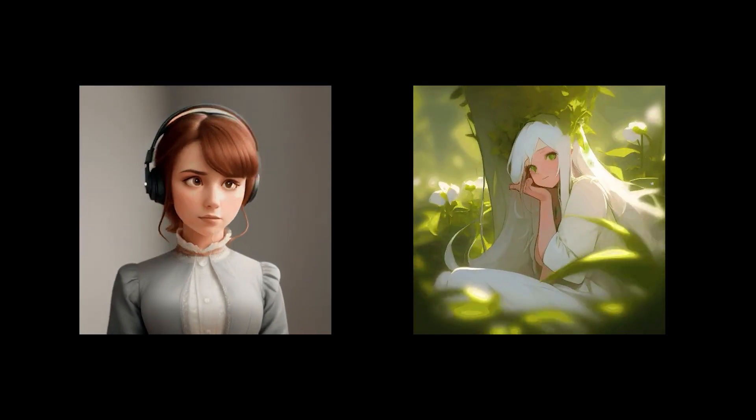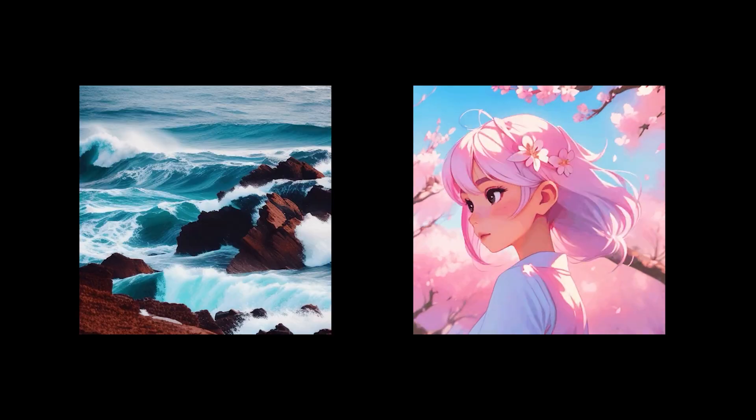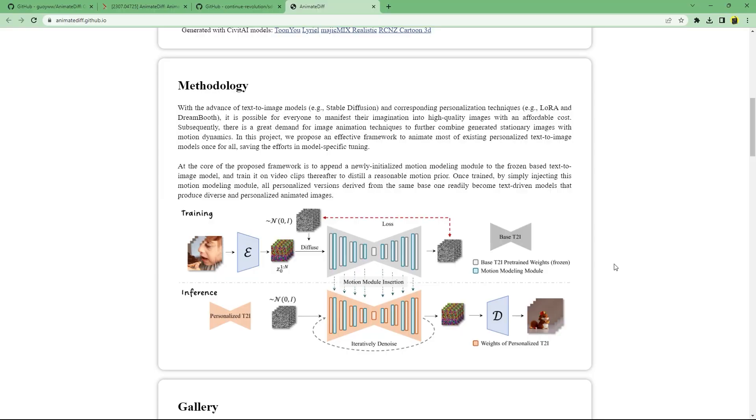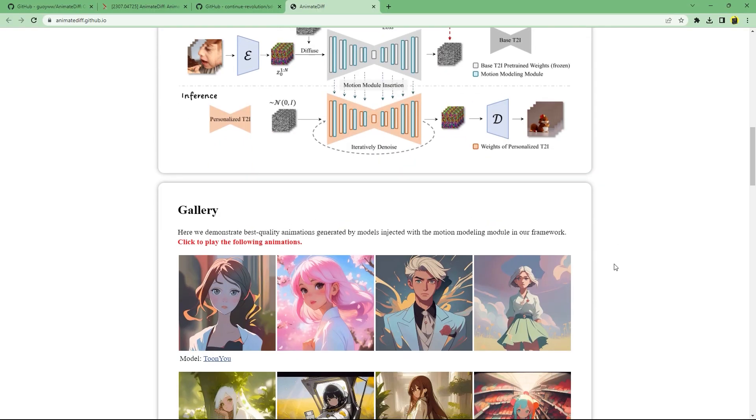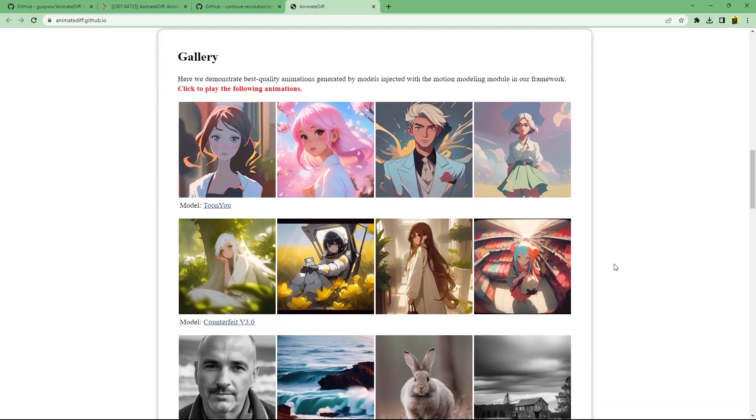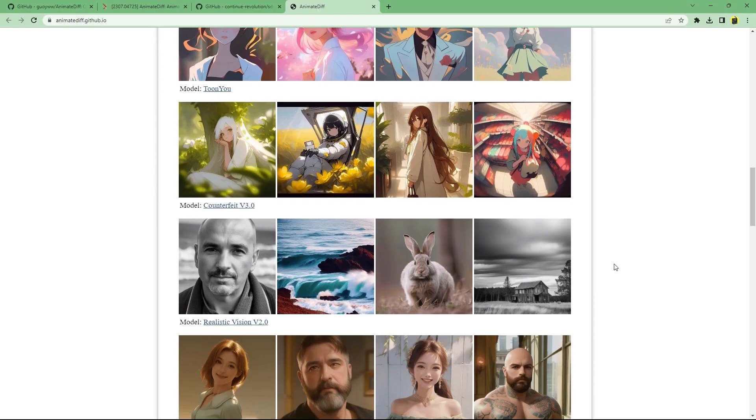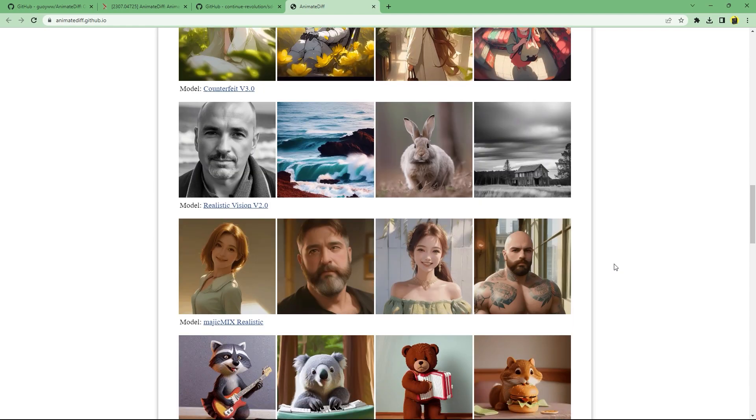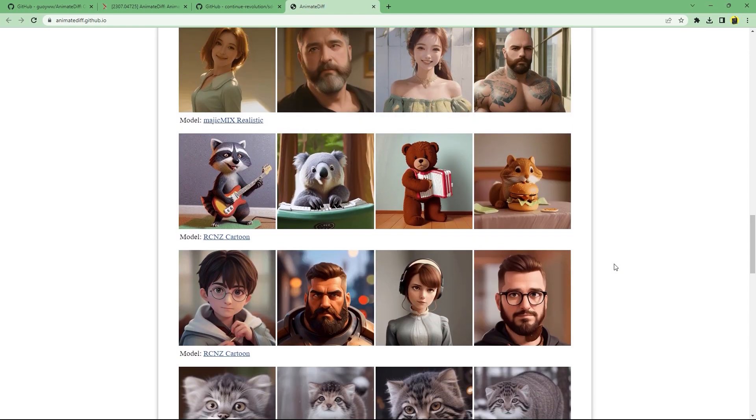There are quite a lot of demos that the original authors have published using different models such as U-Tune for more anime inspired outputs to a realistic version for more realism.